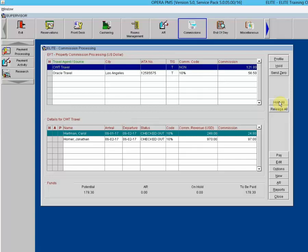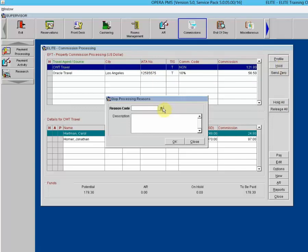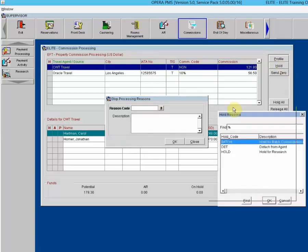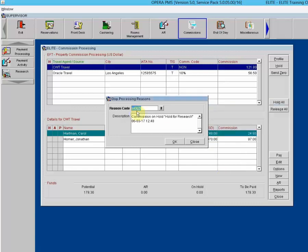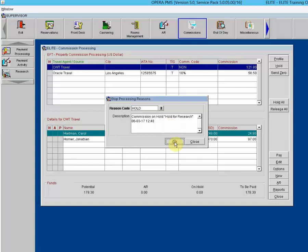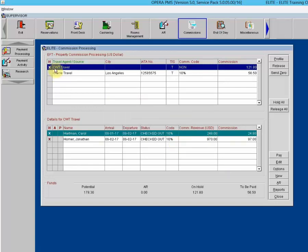To apply a hold at the agent source level, highlight the agent source in the upper grid and select the Hold button. This button toggles between hold and release. When you click hold, you choose a reason — these hold reasons are configured in the Opera configuration area. Clicking OK puts an X beside the travel agent and also the reservations attached to that travel agent.